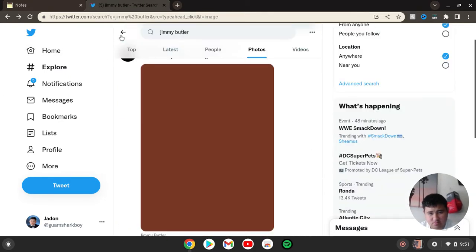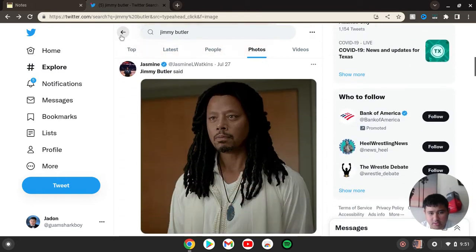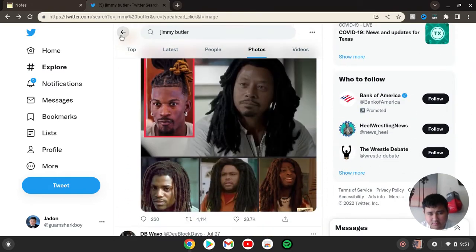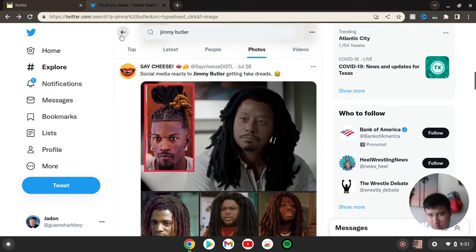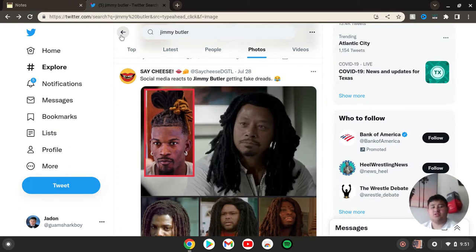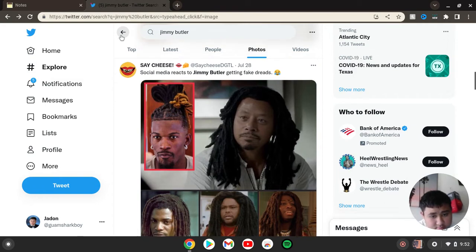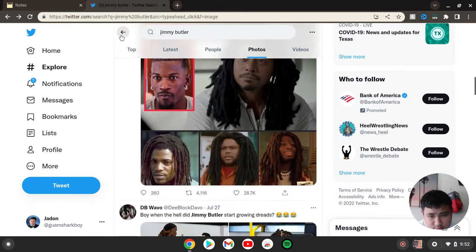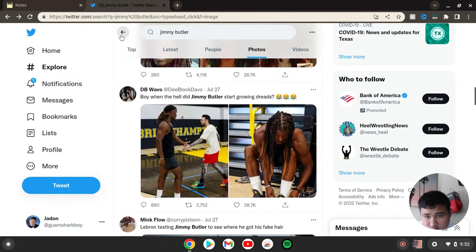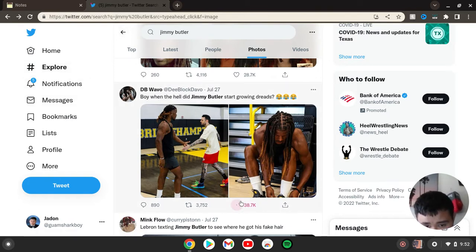What in the world happened to his hair? Say Cheese says social media reacts to Jimmy Butler getting fake dreads. I think that's crazy.